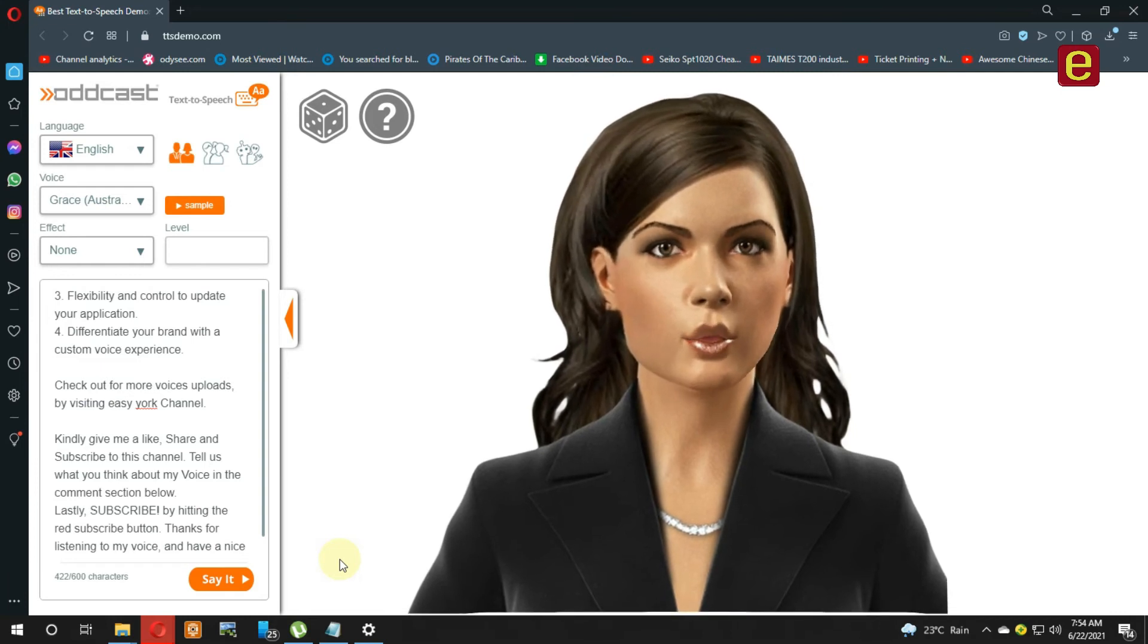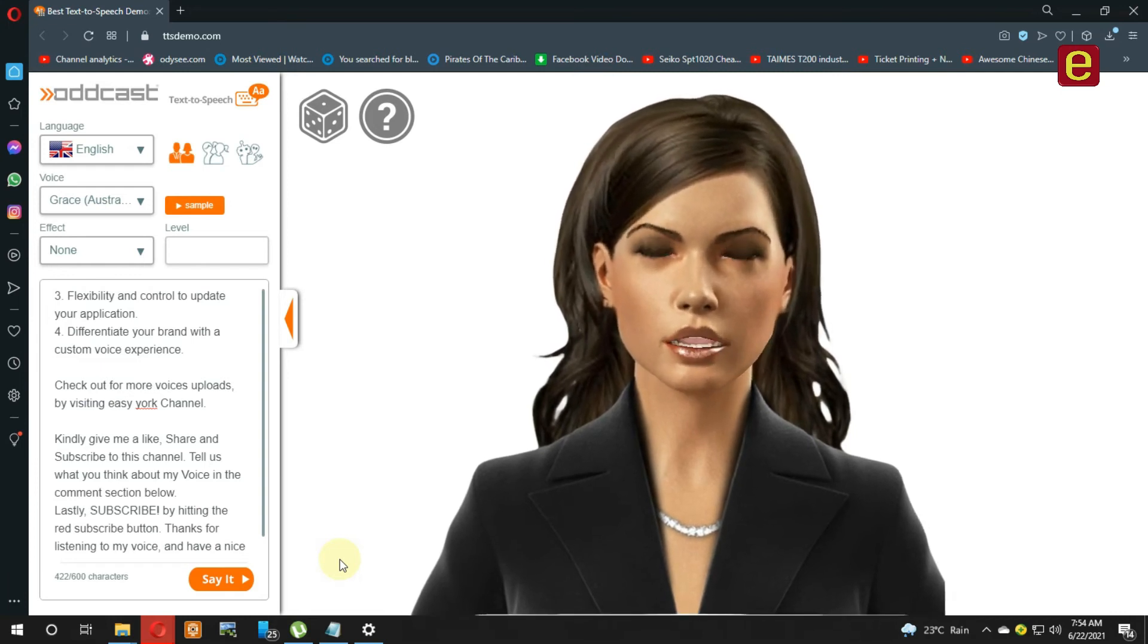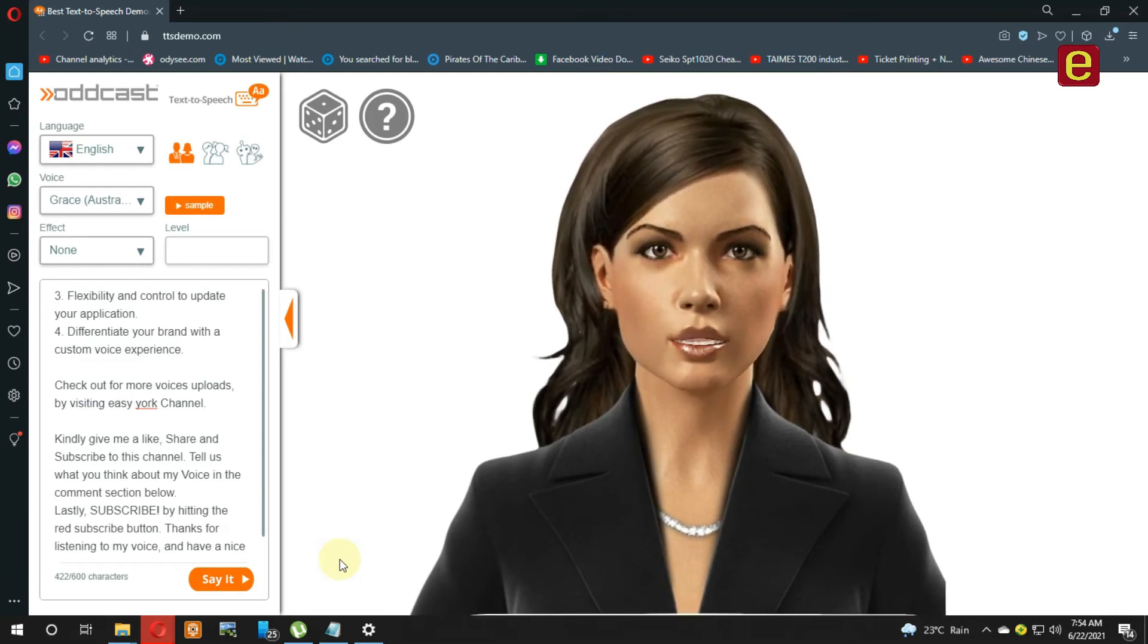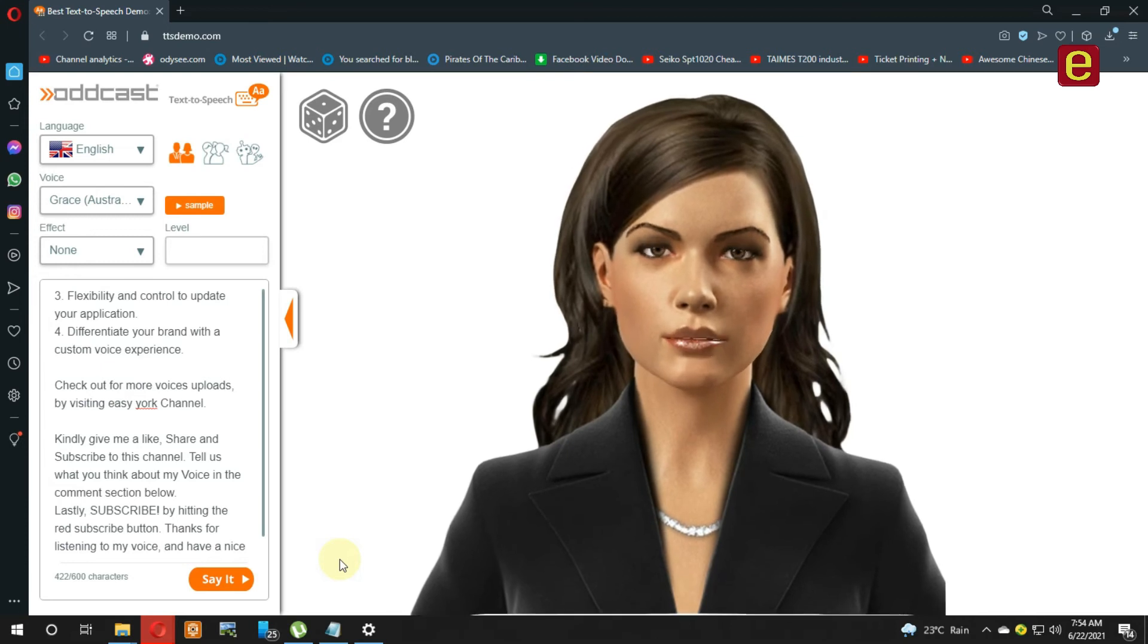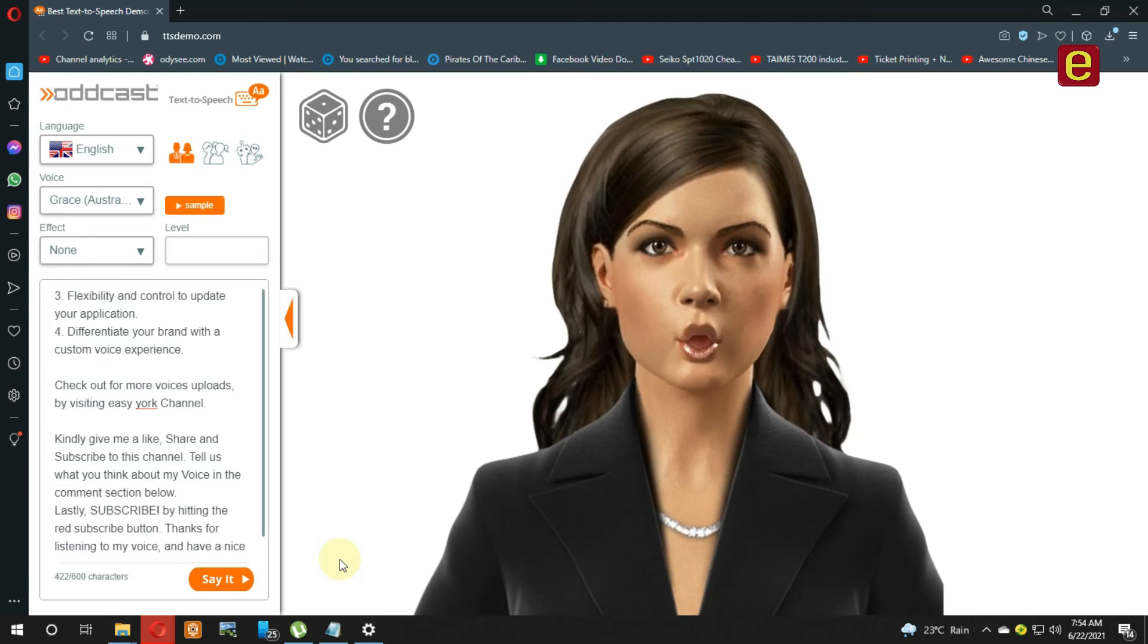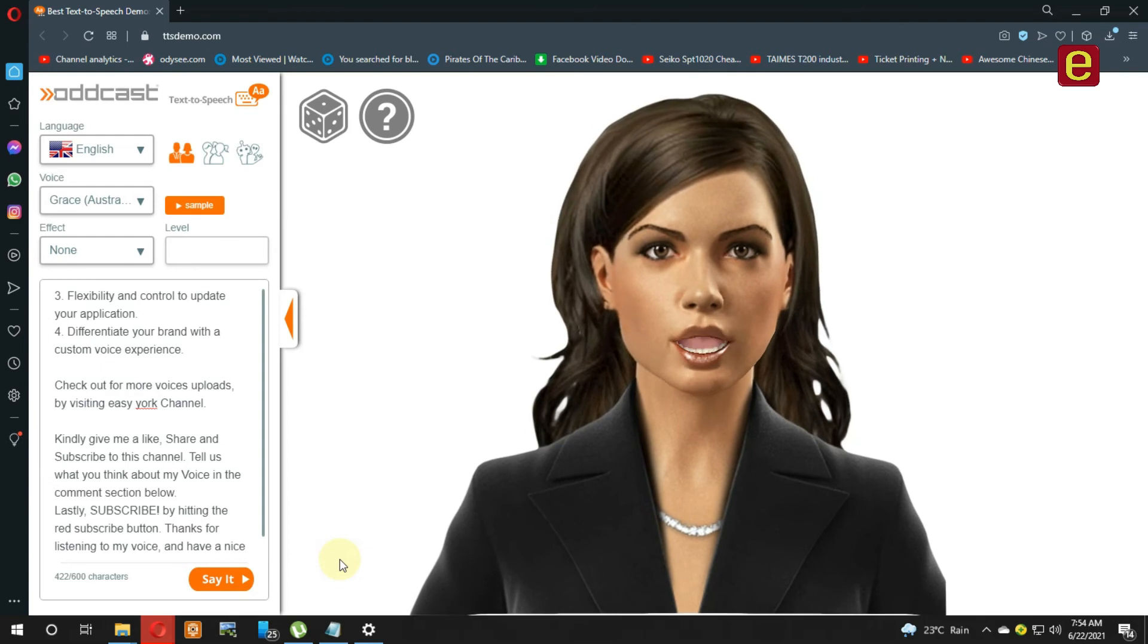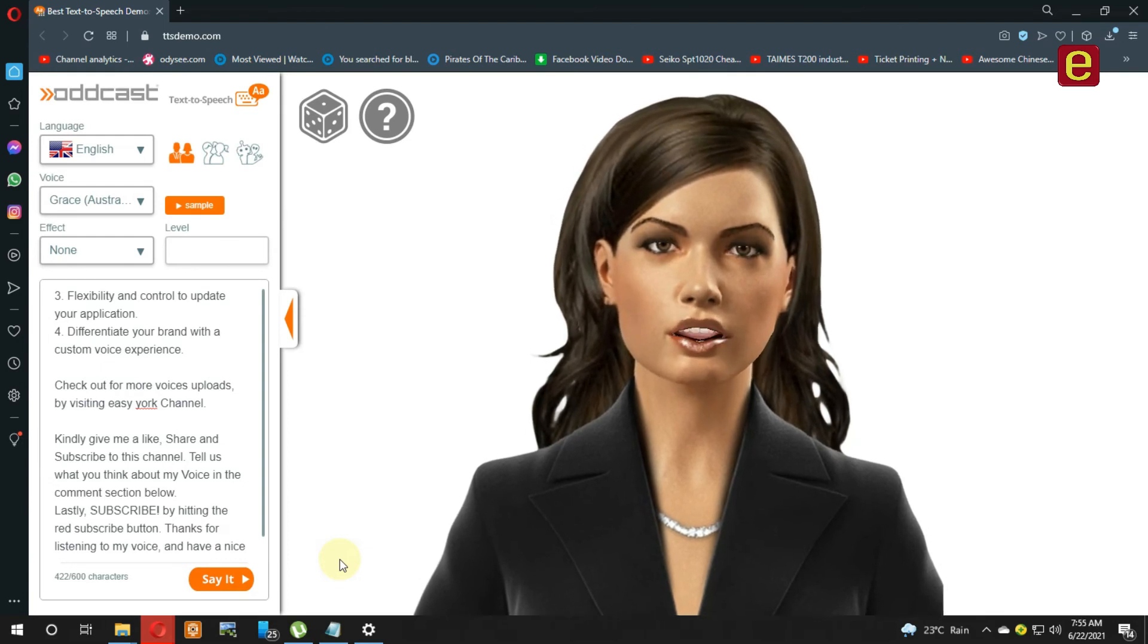Check out more voice options by visiting EasyYork channel. Kindly give me a like, share, and subscribe to this channel. Tell us what you think about my voice in the comment section below.